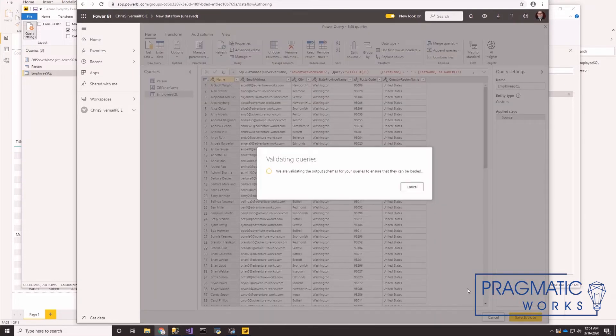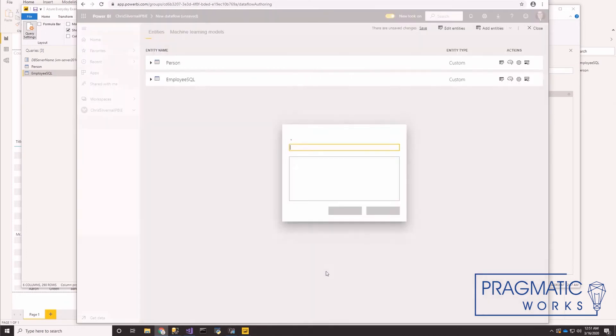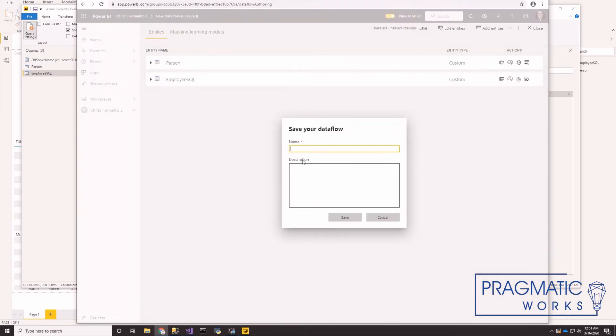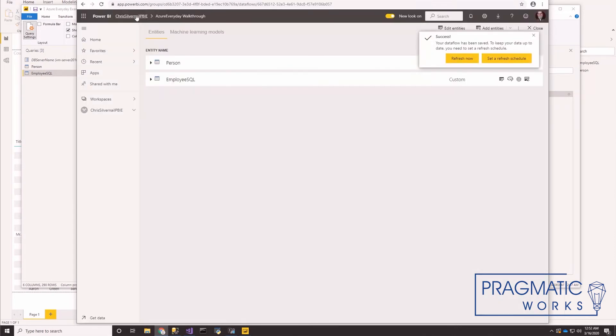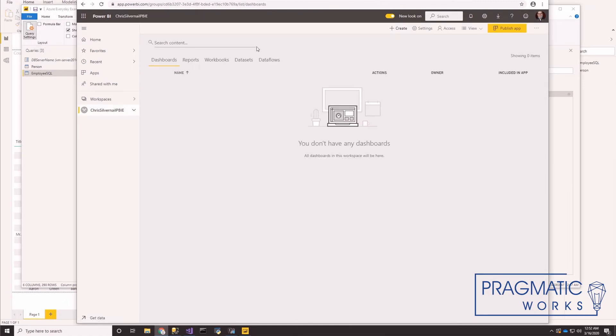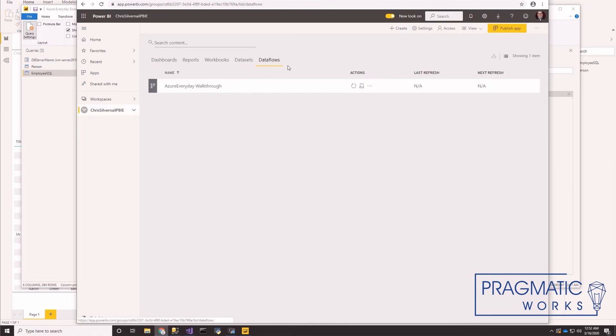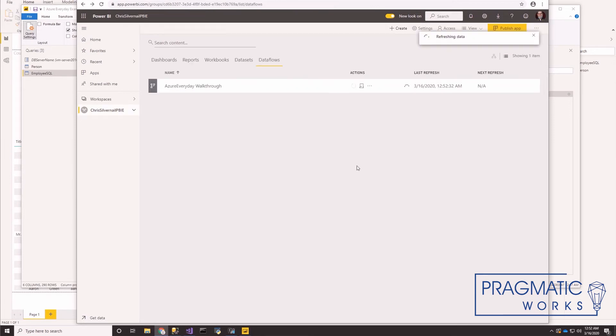This takes a minute. It's going to validate the queries. OK, here we go. So let's save this data flow as Azure every day walkthrough. Obviously pick something that makes more sense. And let's go ahead and refresh it now.